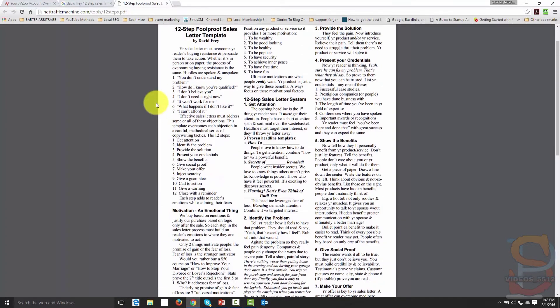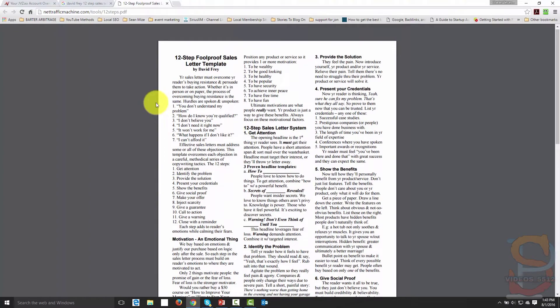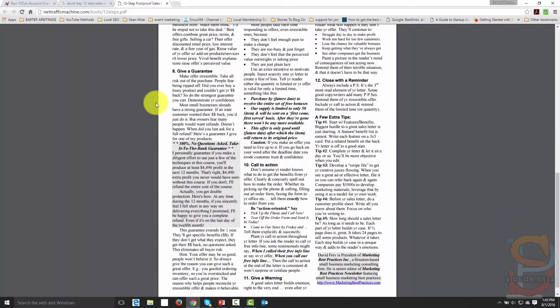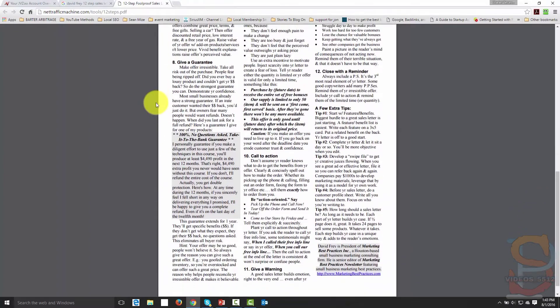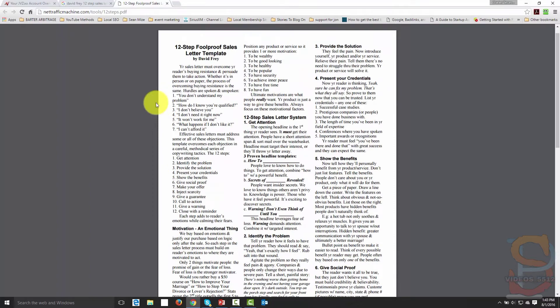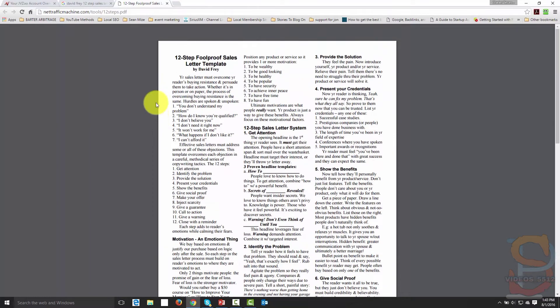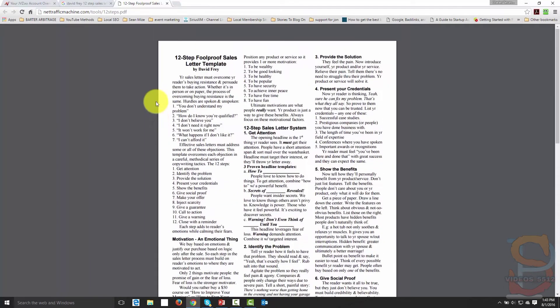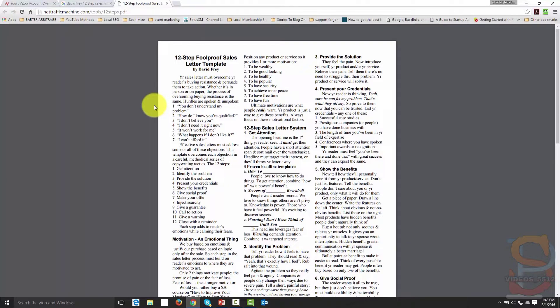So what you're going to see is that David Fry has a list of things that he is suggesting that you do. And these are going to be the 12 points that you're going to follow in just about any sales letter. So if you look at this outline, this is going to help you to be able to take your concept and then turn it into a sales letter.